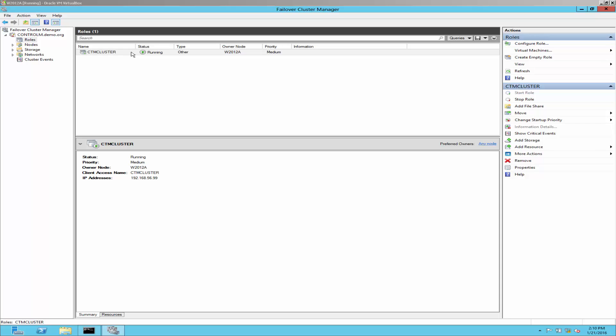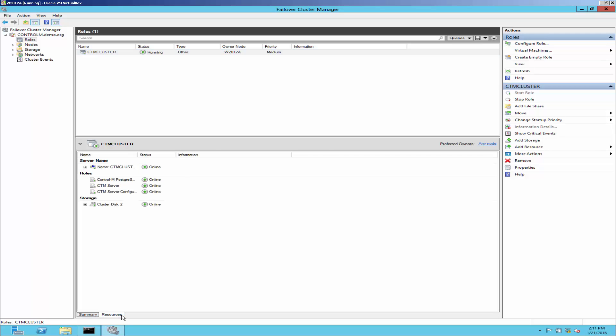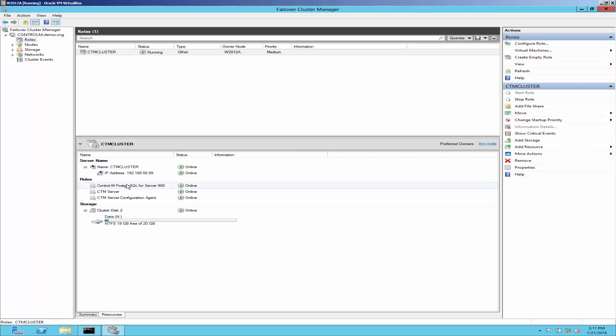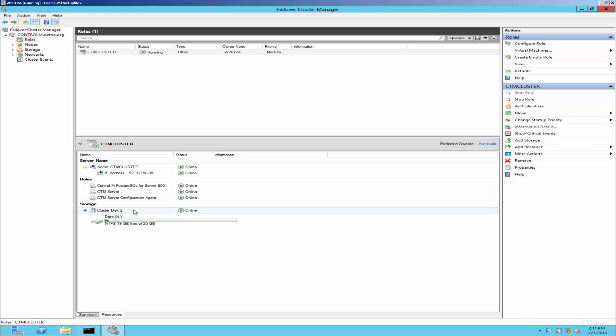For full installation, please make sure that Windows 2012 cluster has cluster resources for ControlM agent. This cluster has ControlM server already installed in cluster mode that doesn't include ControlM agent.